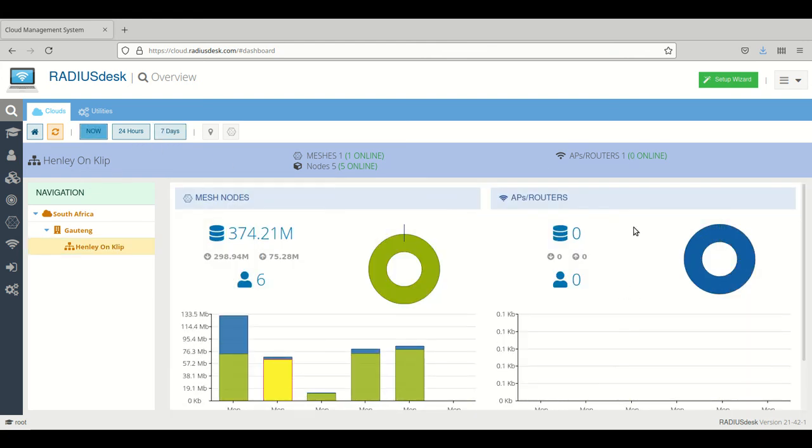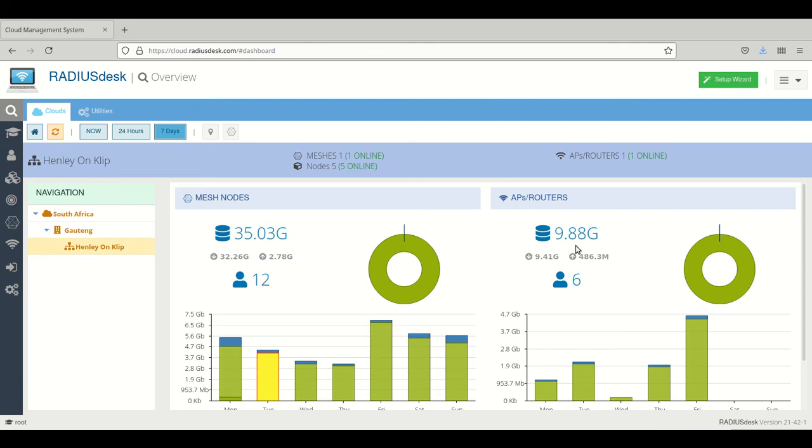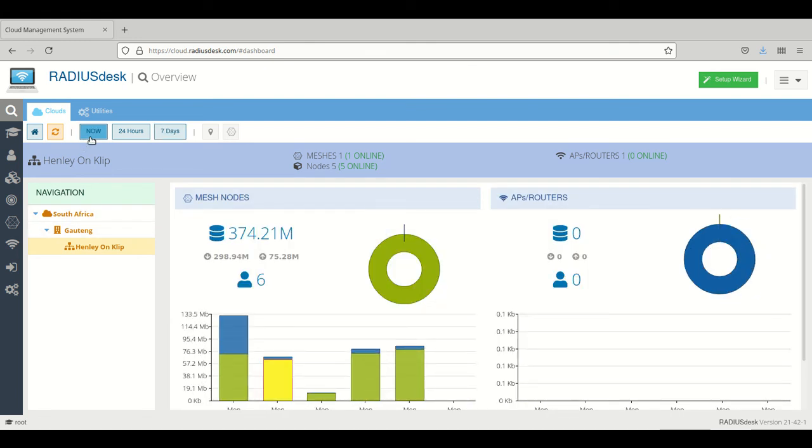If you go to now, you will see it's offline. If you click on seven days, it will show you it's online, which means it has been present during the past seven days. But if you click on now, you can see it's actually offline currently.